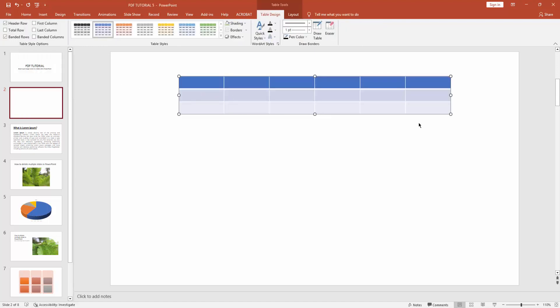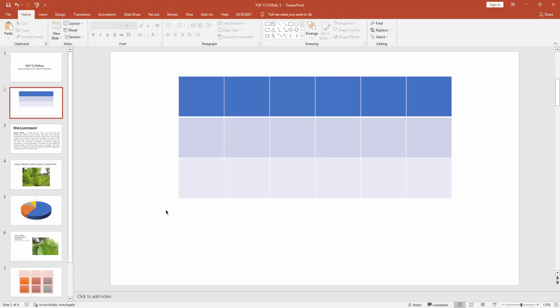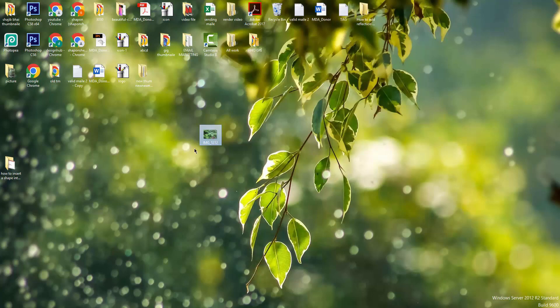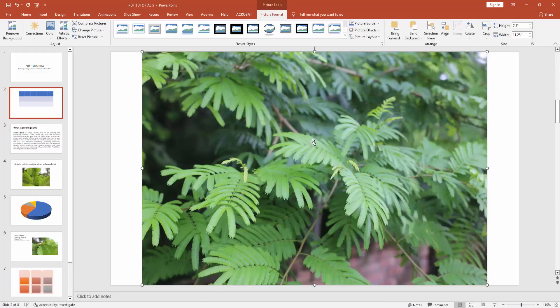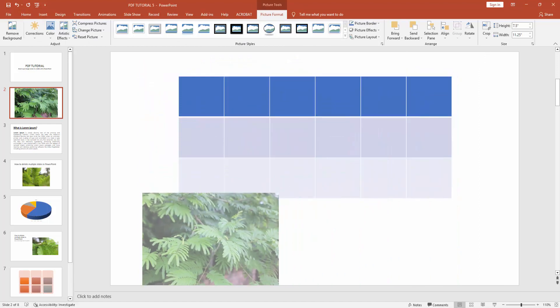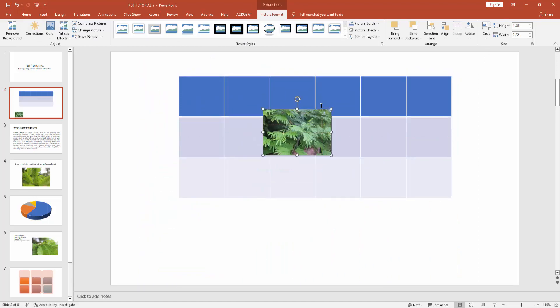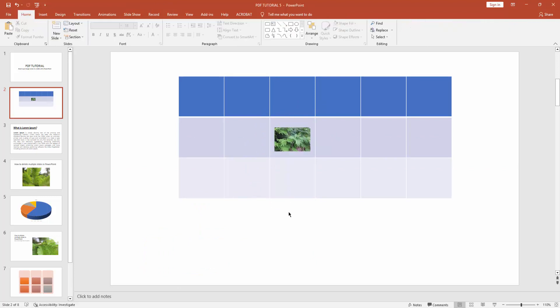You can insert pictures in this table two ways. First way: go to your Windows and select a picture, then drag it to your PowerPoint document, then resize this picture and align it to the table cell. That's one way you can insert a picture.